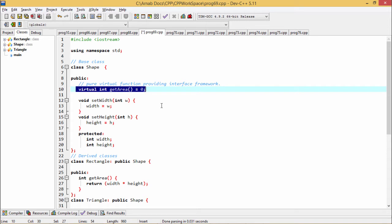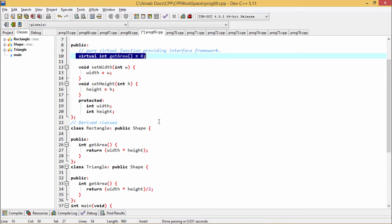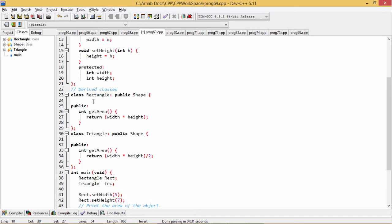It is possible that you want to include a virtual function in a base class, as here it is Shape, so that it may be redefined in a derived class to suit the objects of that class. Here we are defining this particular getArea but actually our aim is that this getArea function will be declared, will be defined in the respective derived classes. But there is no meaningful definition you could give to the function in the base class as we have done here.